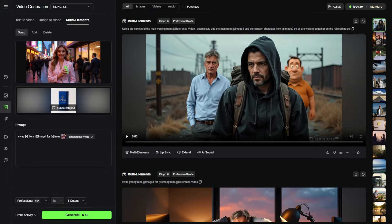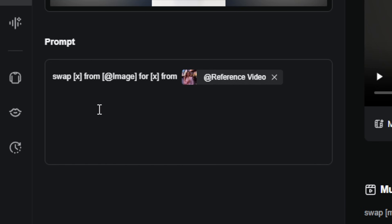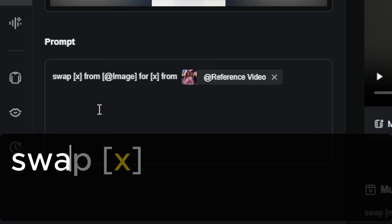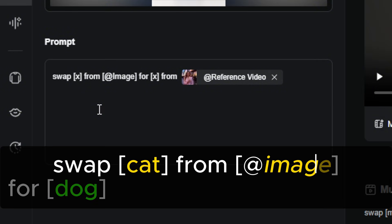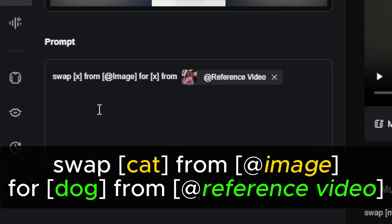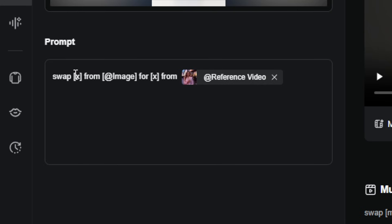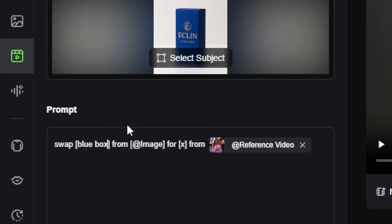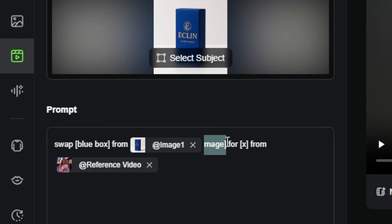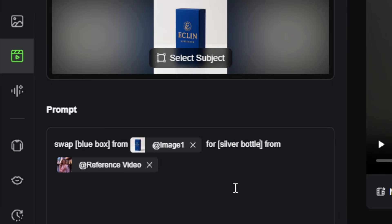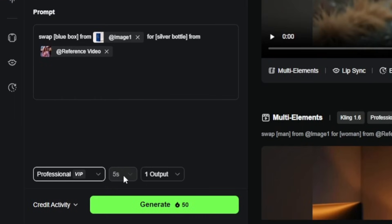Now we need to give it a prompt. Kling has put this odd looking prompt together here for us, and this is based on the prompt structure that Kling recommends: swap X from @image for X from @video. That's a little bit confusing — it would be like 'swap cat from @image for dog from @reference video.' So we want to swap the blue box from @image for — let's say 'silver bottle' — from reference video. I'm going to leave it on professional mode. Five seconds is the only option. One output will be just fine, and we'll click generate.